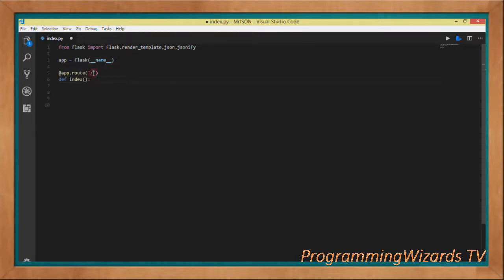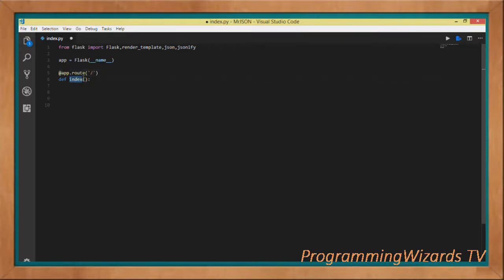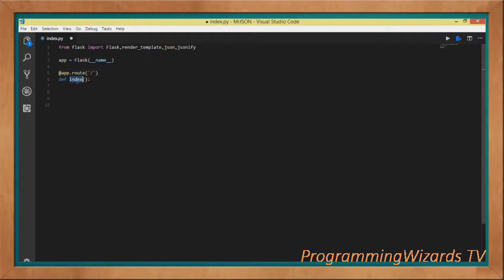We decorate our index function, so this is our router. We're listening to the home page, to the root page. If you navigate over to the root page, then this particular index function will get executed.